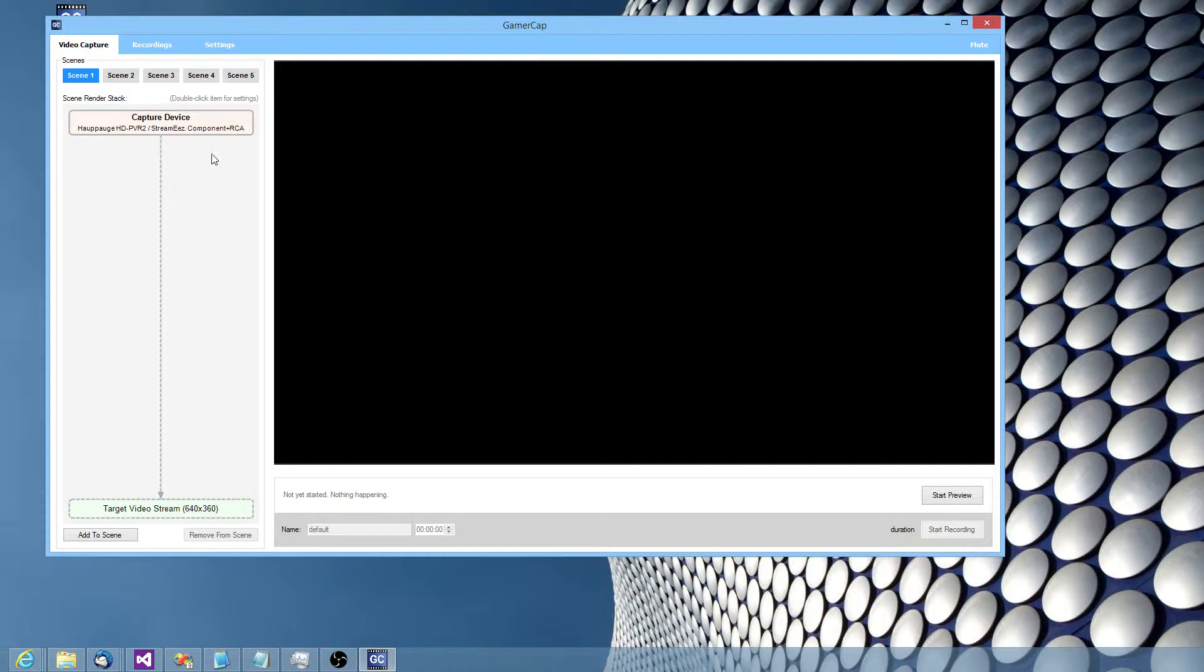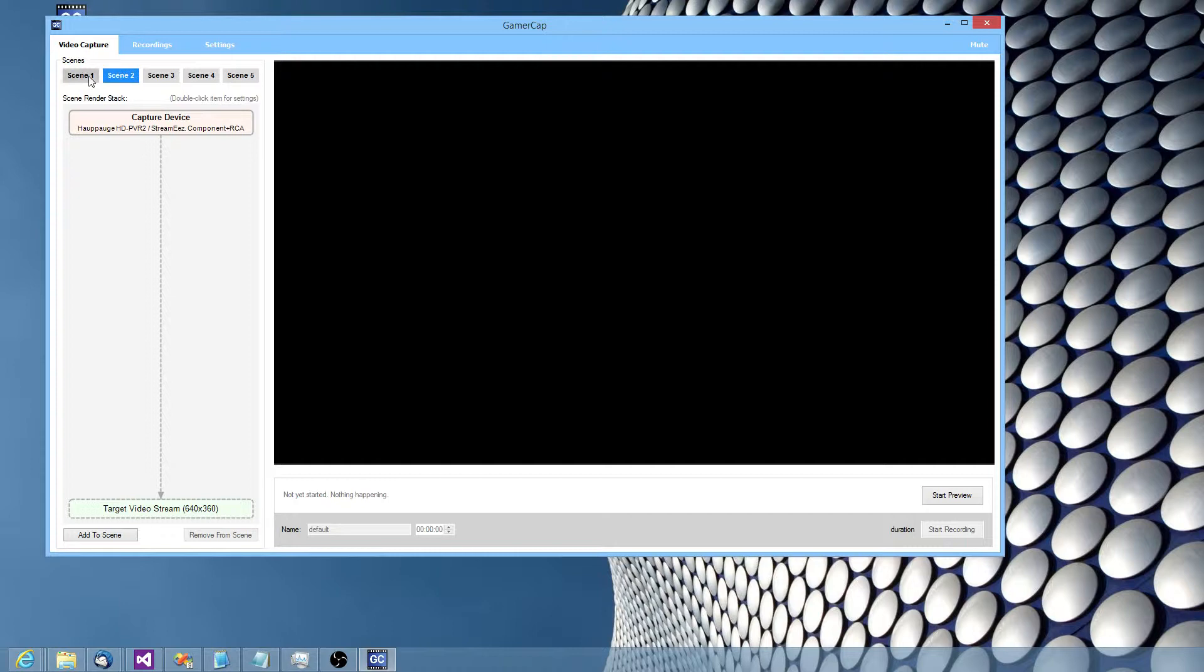By default, all the scenes are set up the same way. So you're going to get basically a raw copy of the video when you make a recording.